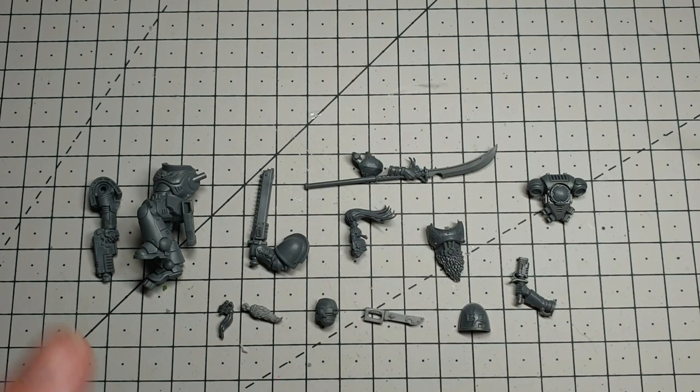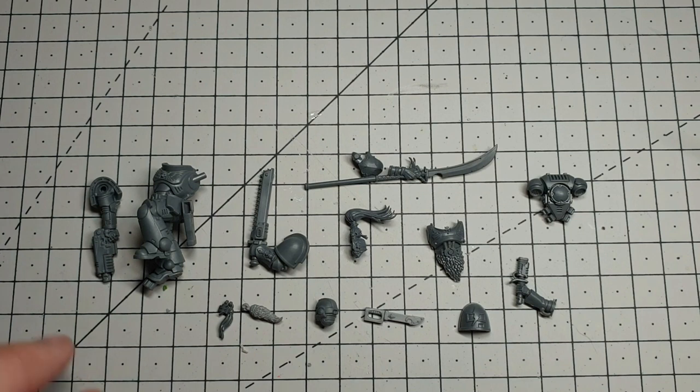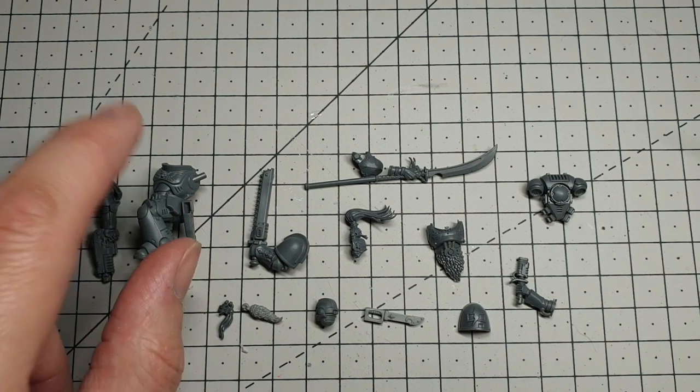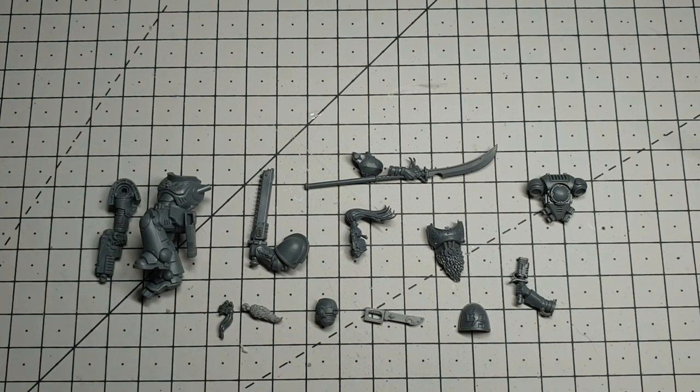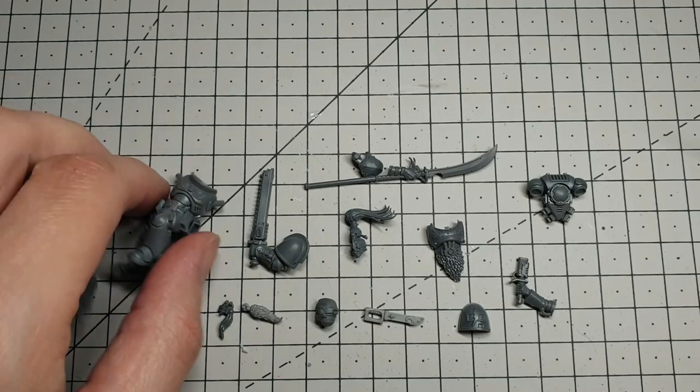So let's take it away. First up, build your assault intercessor. The main body and this arm can essentially just go together and on a base really nice and quickly.